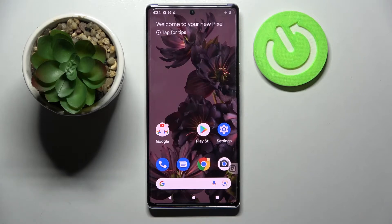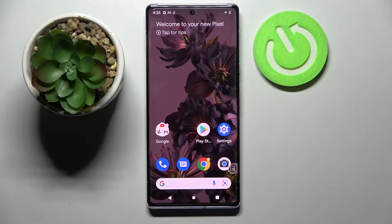Hi! In front of me is Google Pixel 6 Pro, and today I would like to show you how you can check all specifications of this smartphone.